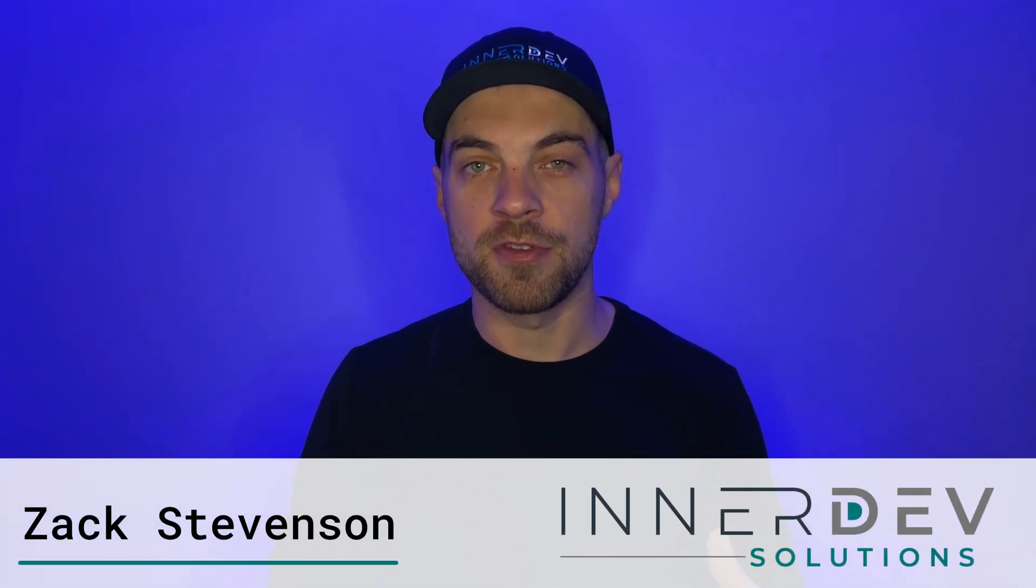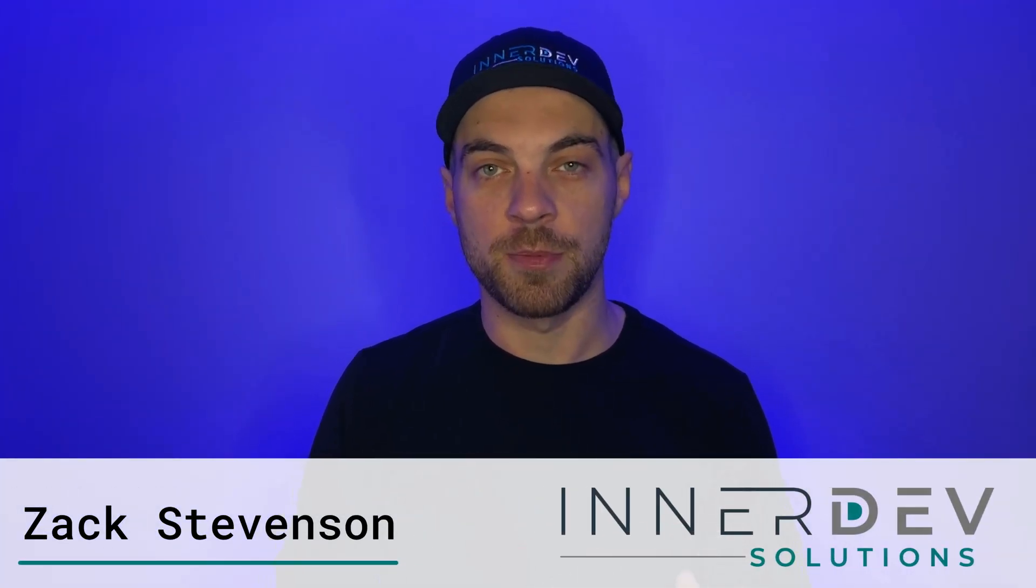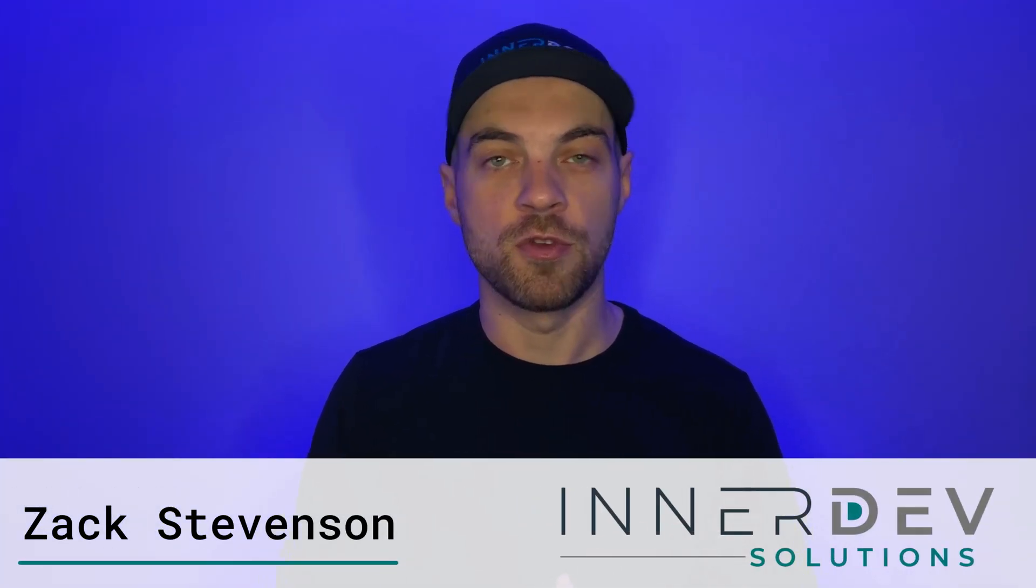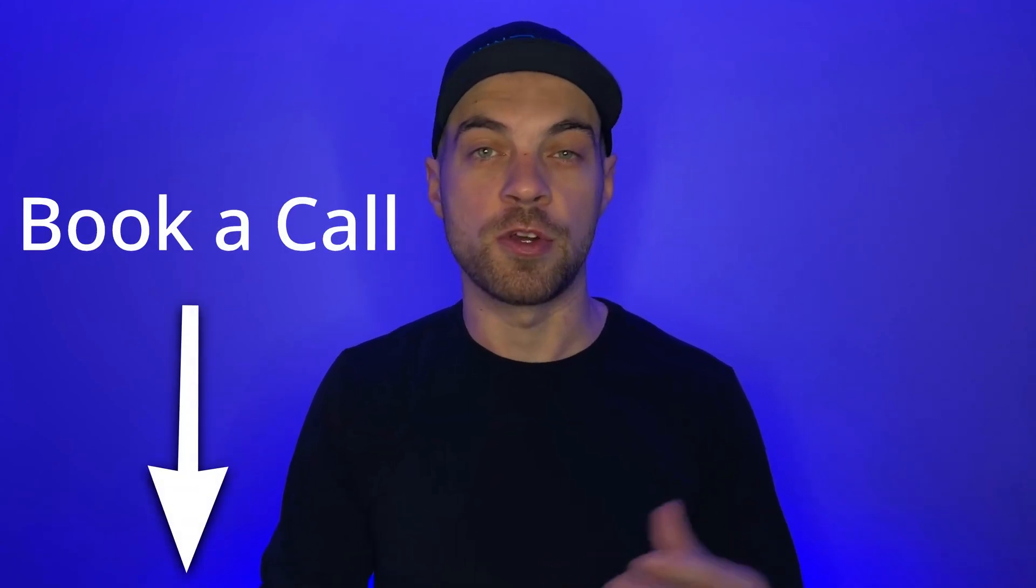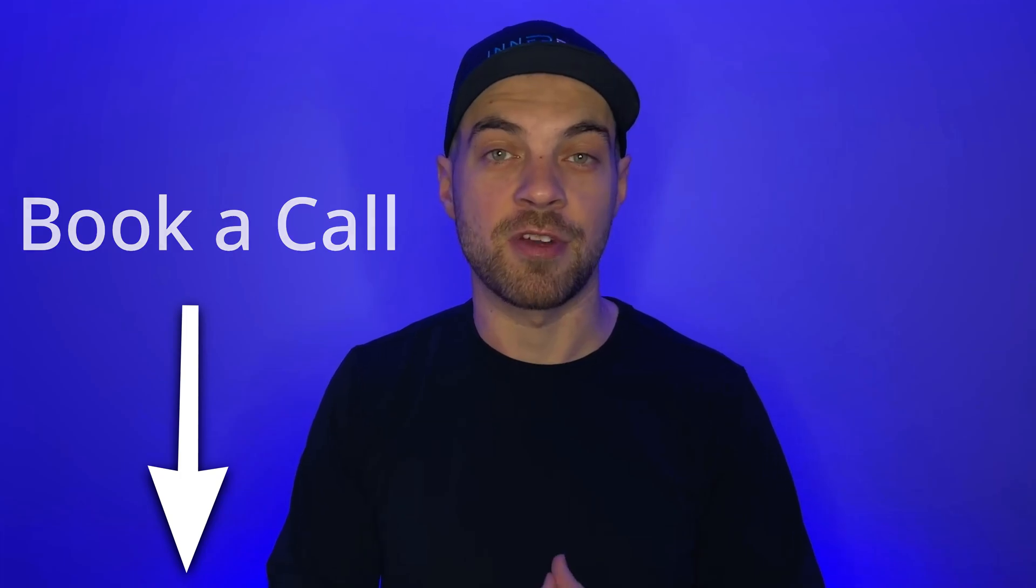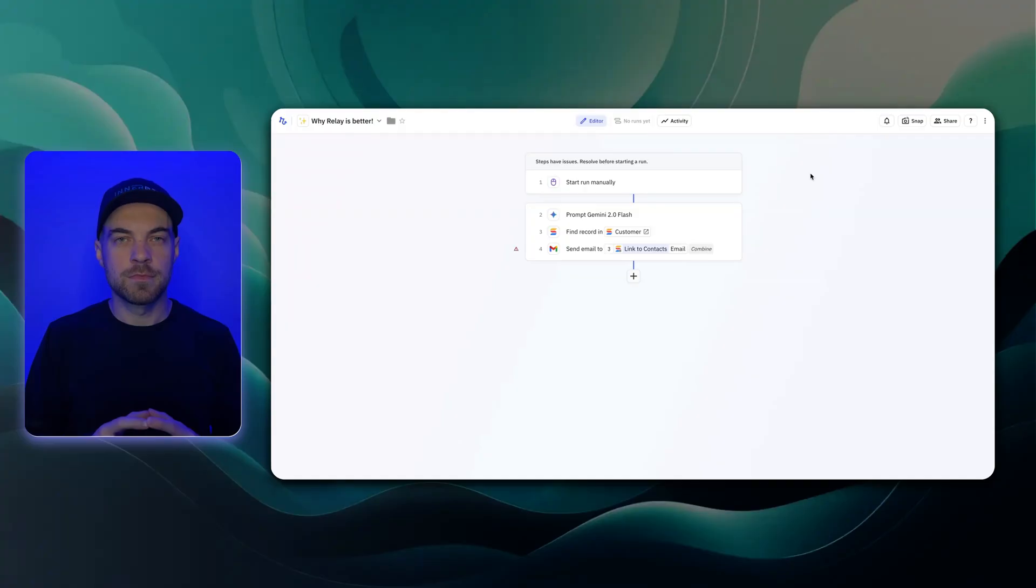Welcome back. I'm Zach from InterDev Solutions. We help businesses streamline their processes using custom no-code tools so you can focus on what matters most. To learn more, you can visit our website, interdevsolutions.com, or use the link in the description below.